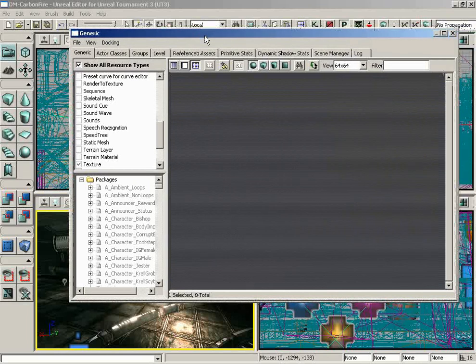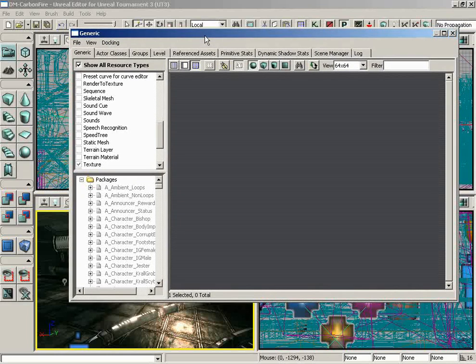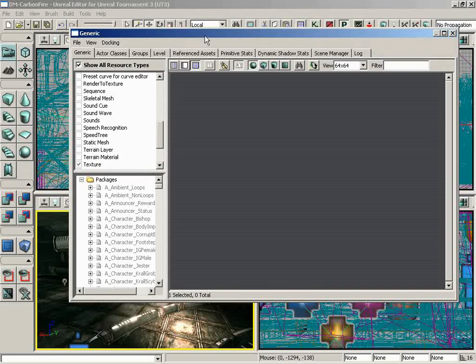The purpose of the generic browser is to give you access to the many different types of assets that you can place in your map. Things like static meshes, materials, textures, all kinds of different things that you might want to be able to put in your map at any given time. I'm not going to go into the actual use of the generic browser right now. That's something we're going to be saving for an upcoming video.